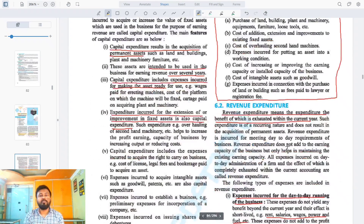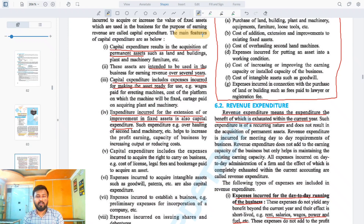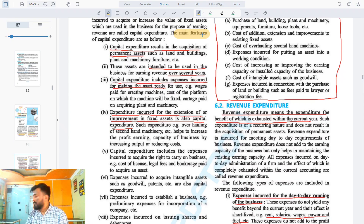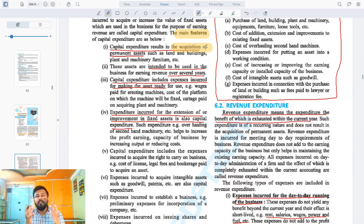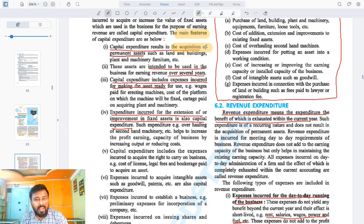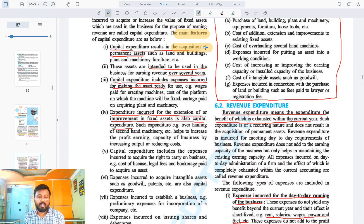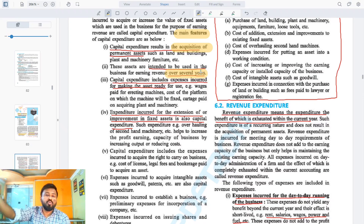Let us look at the features of capital expenditure in detail, because understanding the features will crystallize the meaning better than just reading the syllabus. Number one: capital expenditure is what is spent on the acquisition of permanent assets — when you buy a building, land, or machinery. The benefit of these will last for several years.